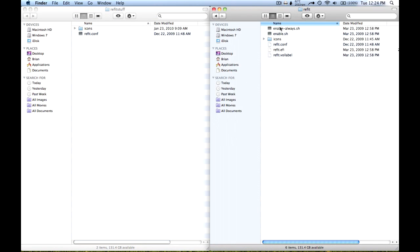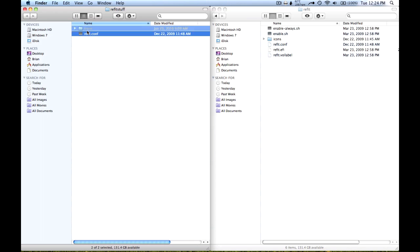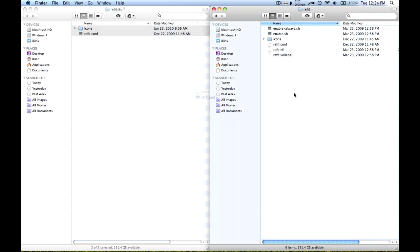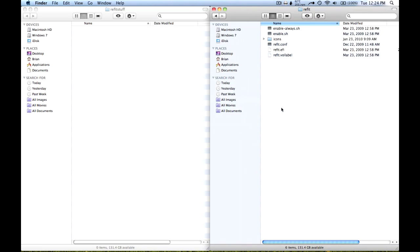Then go back to the folder that you extracted and transfer everything to the rEFIt folder that we just navigated to and replace everything in there.